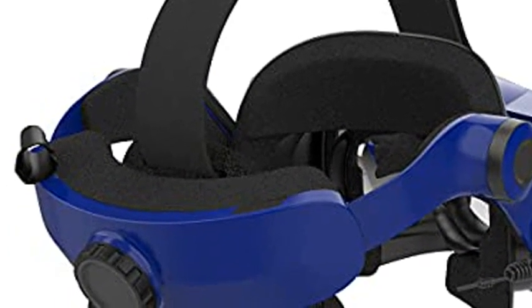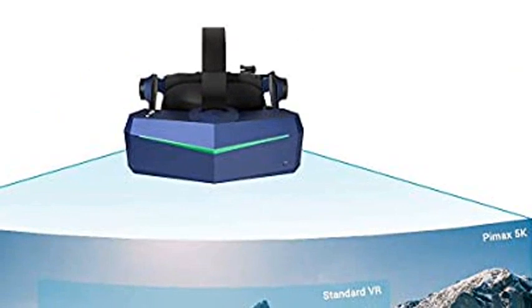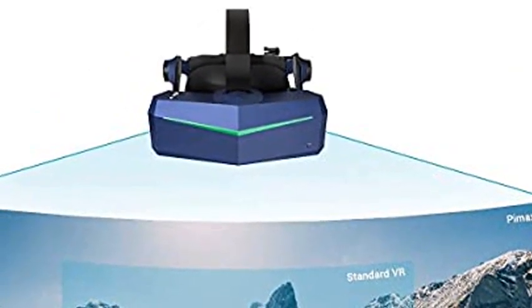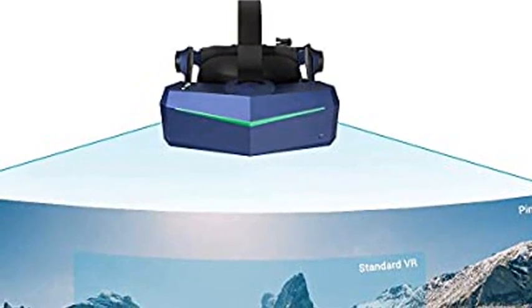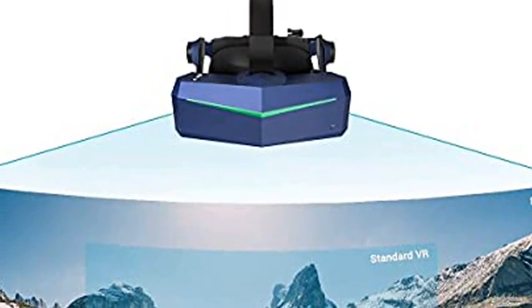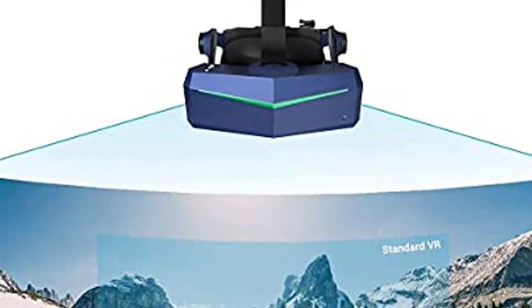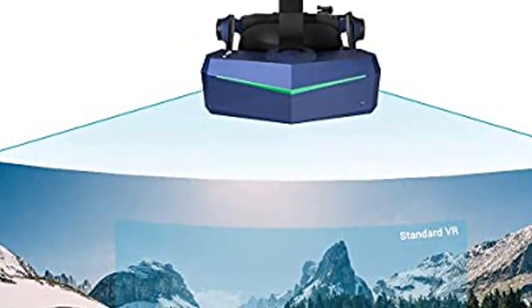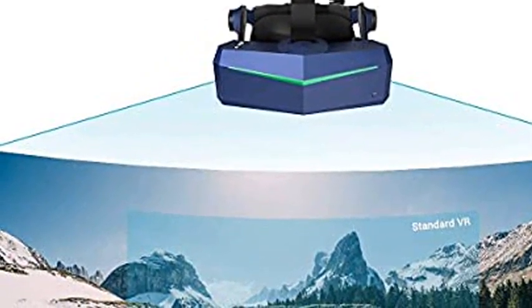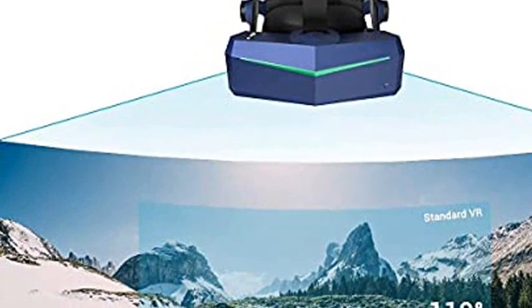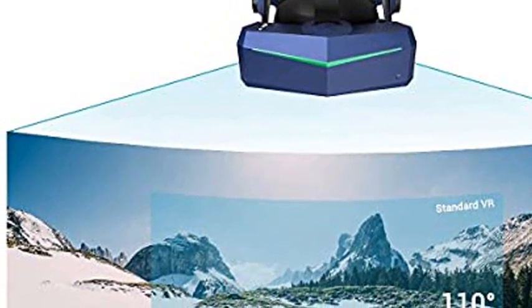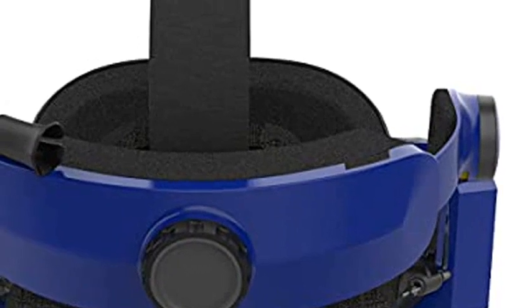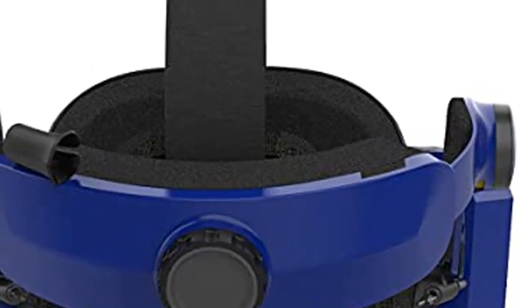The superwide 200-degree diagonal FOV is the closest to human vision of any commercially available product. No more binocular effect—enemies who could run away from the corner of your vision in VR games cannot escape anymore. The Pimax 5K Super delivers an unparalleled true-to-life virtual reality experience.